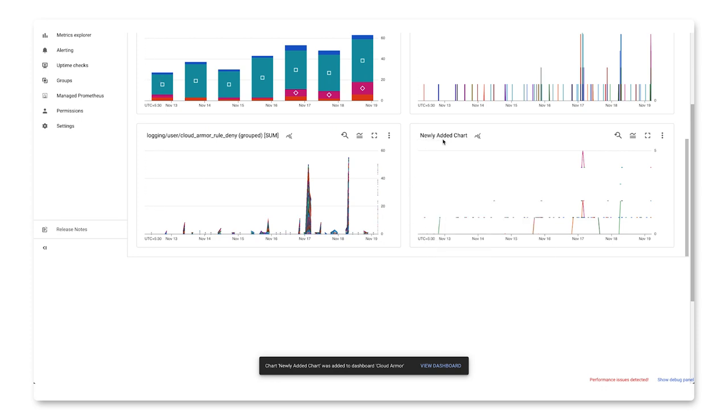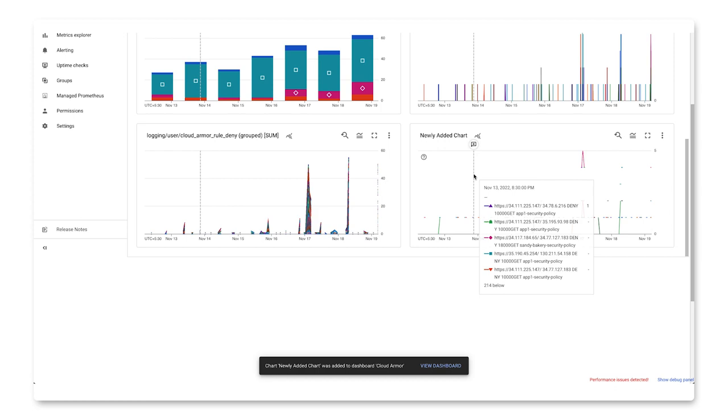So I can quickly zero in and see a summary statement of what is going on with my traffic in Cloud Armor.